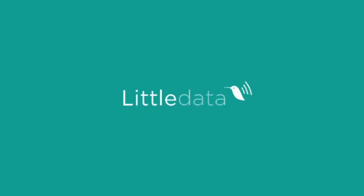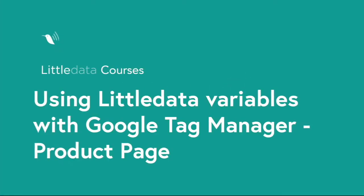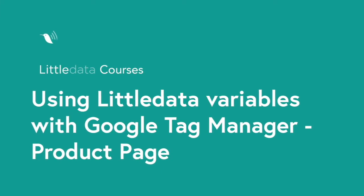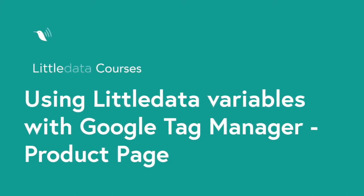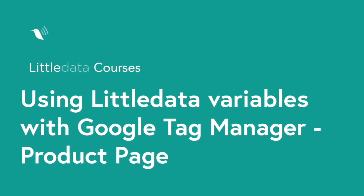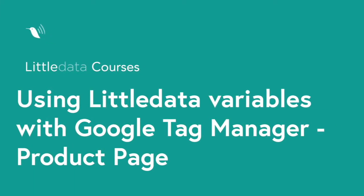Welcome to Little Data Courses. In this video, we're going to talk about using Little Data Variables with Google Tag Manager on the product page.